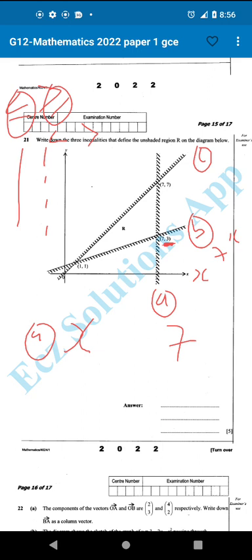For line A, we can see that we have a broken line. The question asks us to define the unshaded region. When you look at line A, the shaded region has numbers greater than 7, but the unshaded region has numbers less than 7. So we describe using the unshaded part. Therefore, x is less than 7. That is the answer for line A.